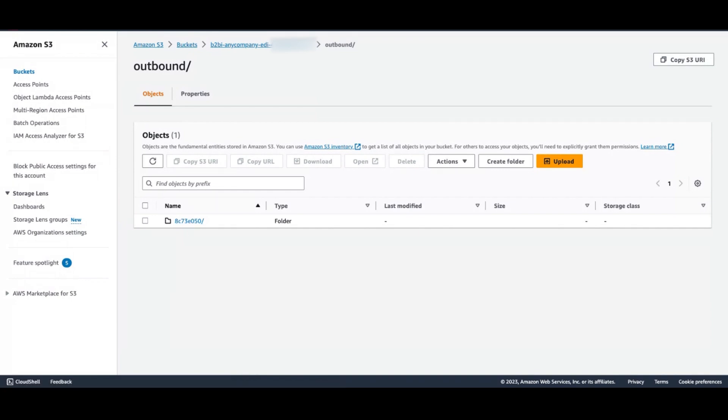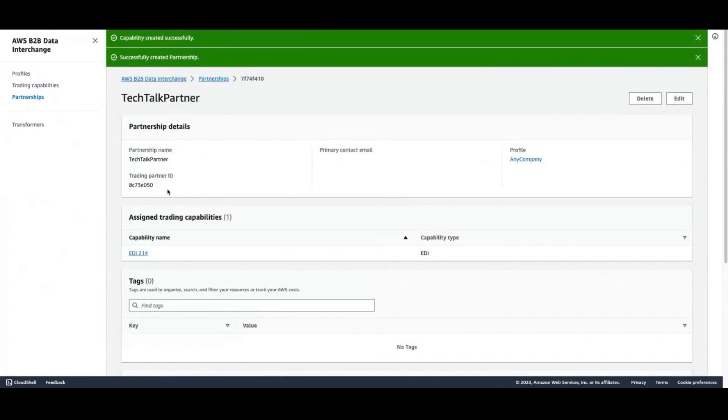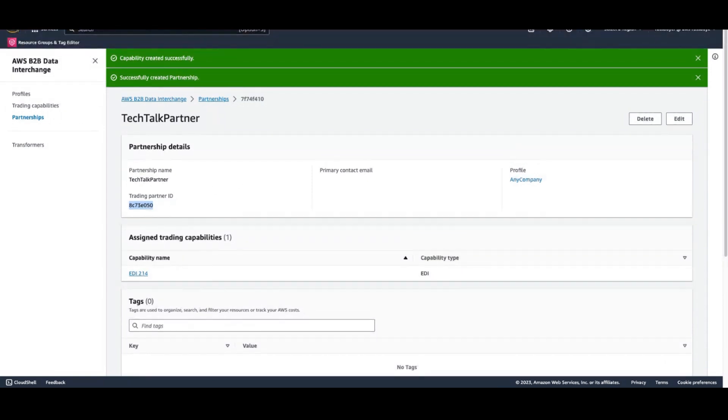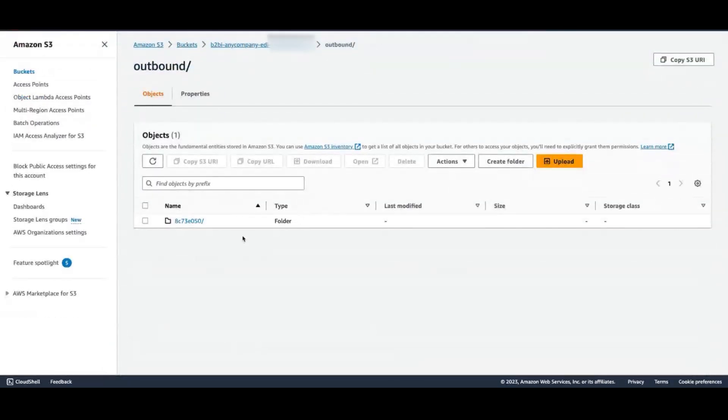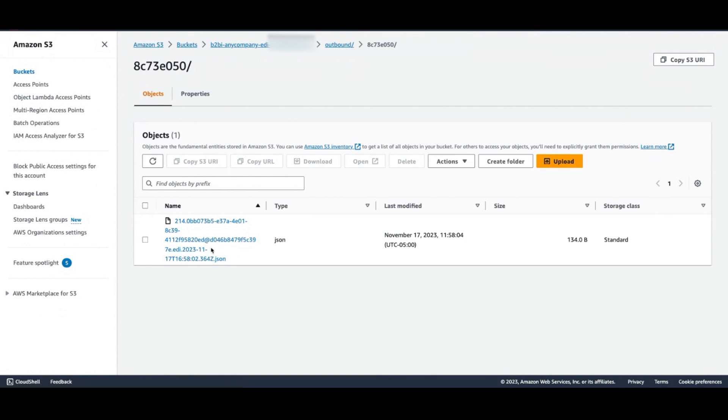I just want to take you back to the partnership screen. You can see here your trading partner ID. That is part of the format of where we will write the files. Here in our folder, we're going to find our transformed file.